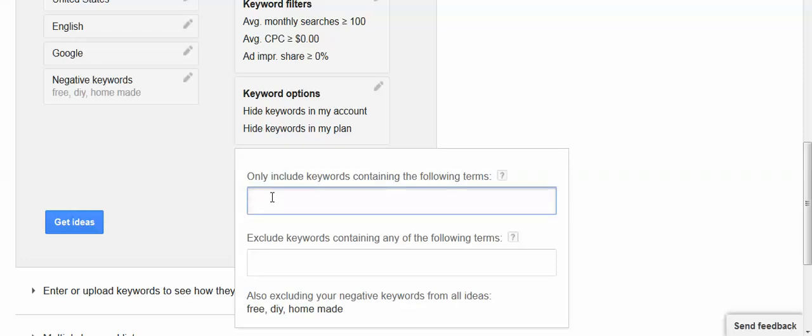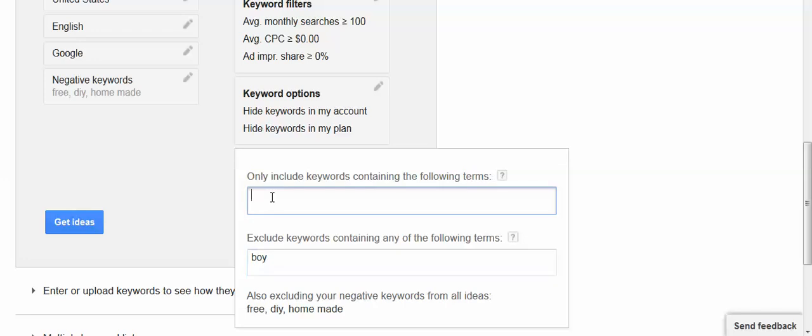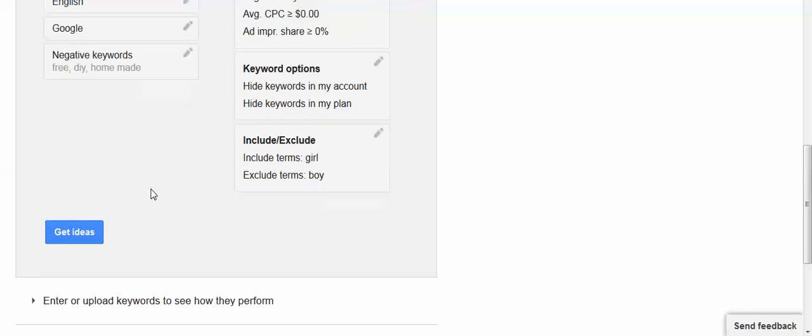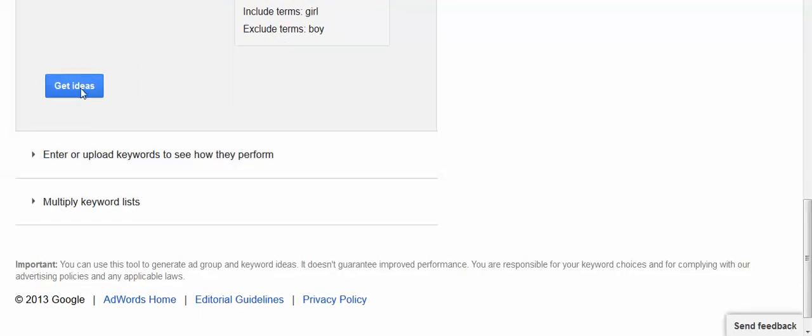I could also have it include or exclude certain words in the results. If I'm looking for Halloween costumes for girls, if I don't want to see phrases that include the word boy I could put it in there. If I want to see only phrases that include the word girl I could put it in this box and again click in the top of the box to shrink it again. And then I would click get ideas.